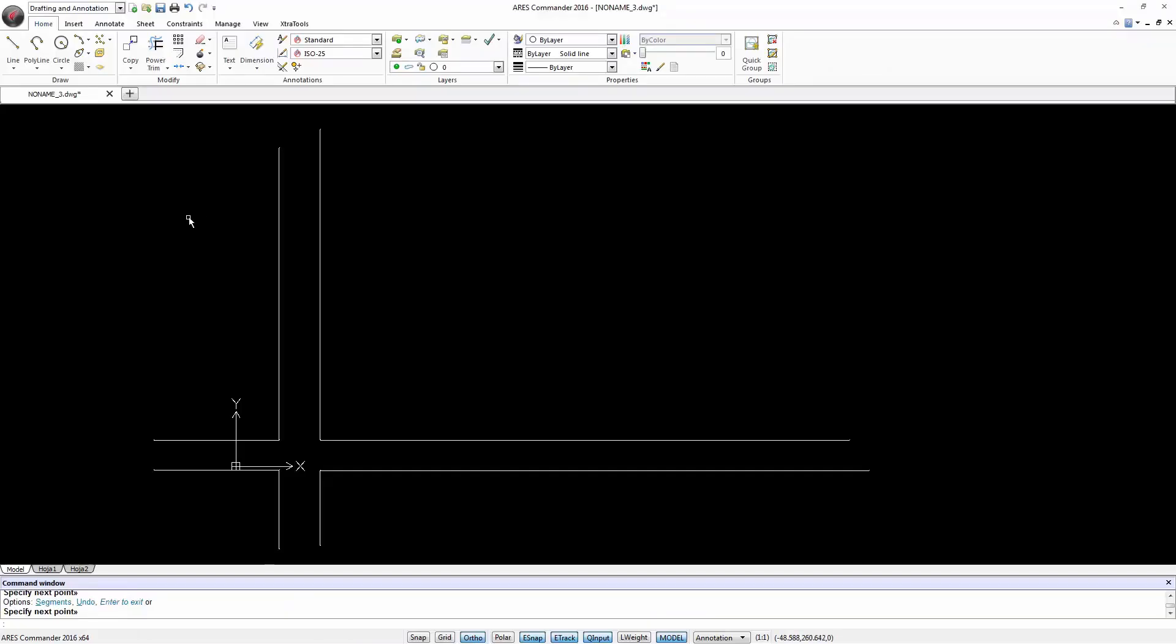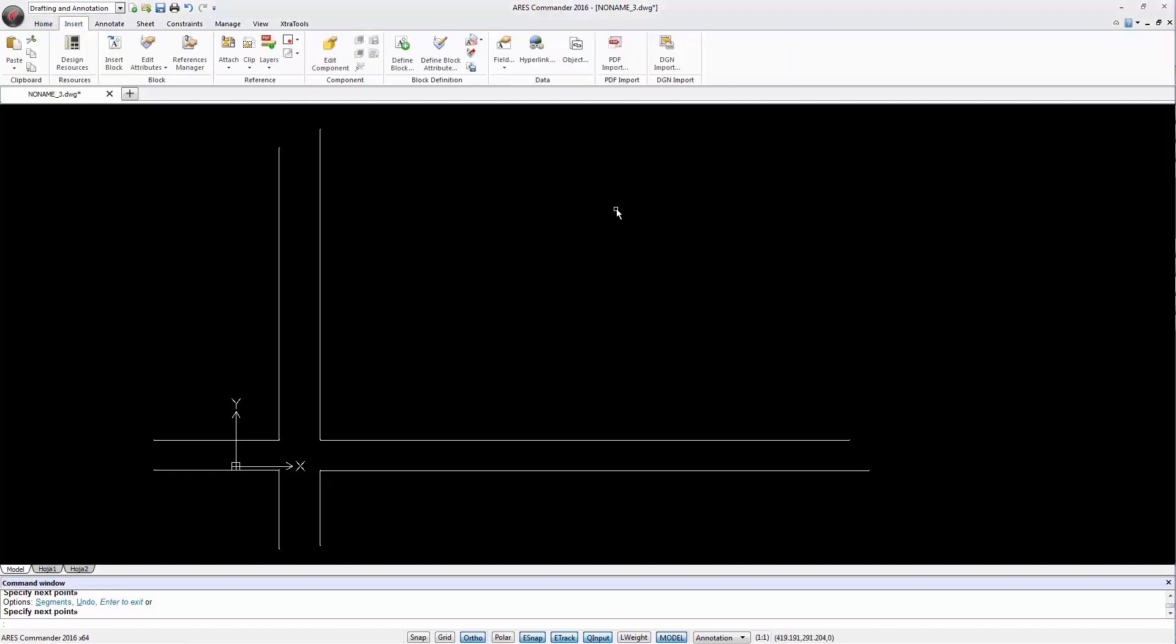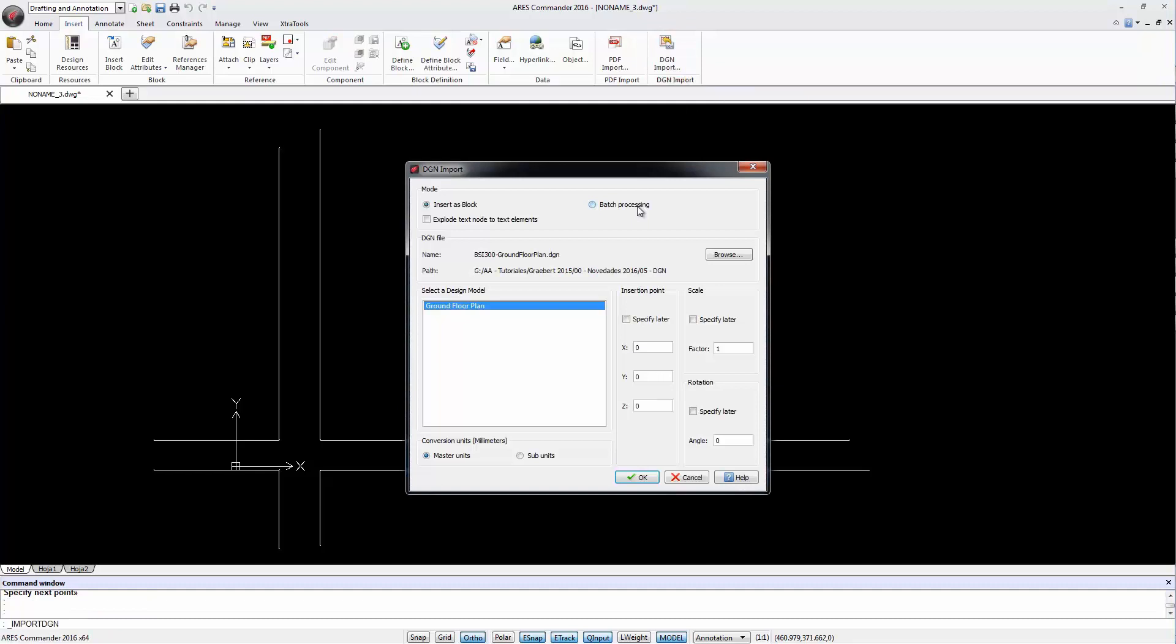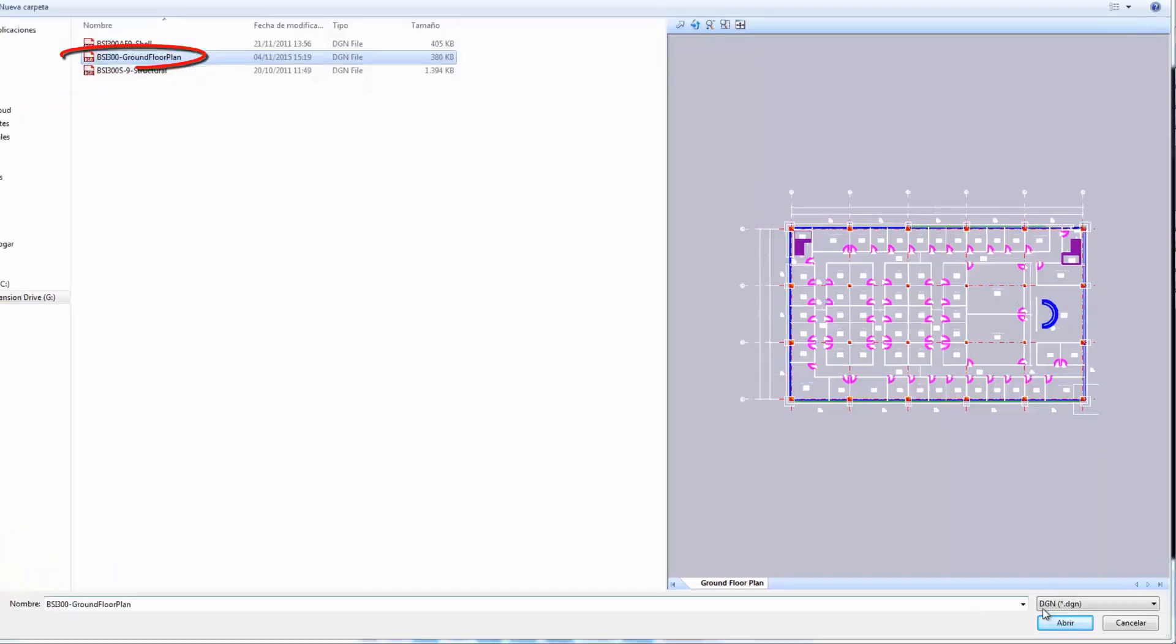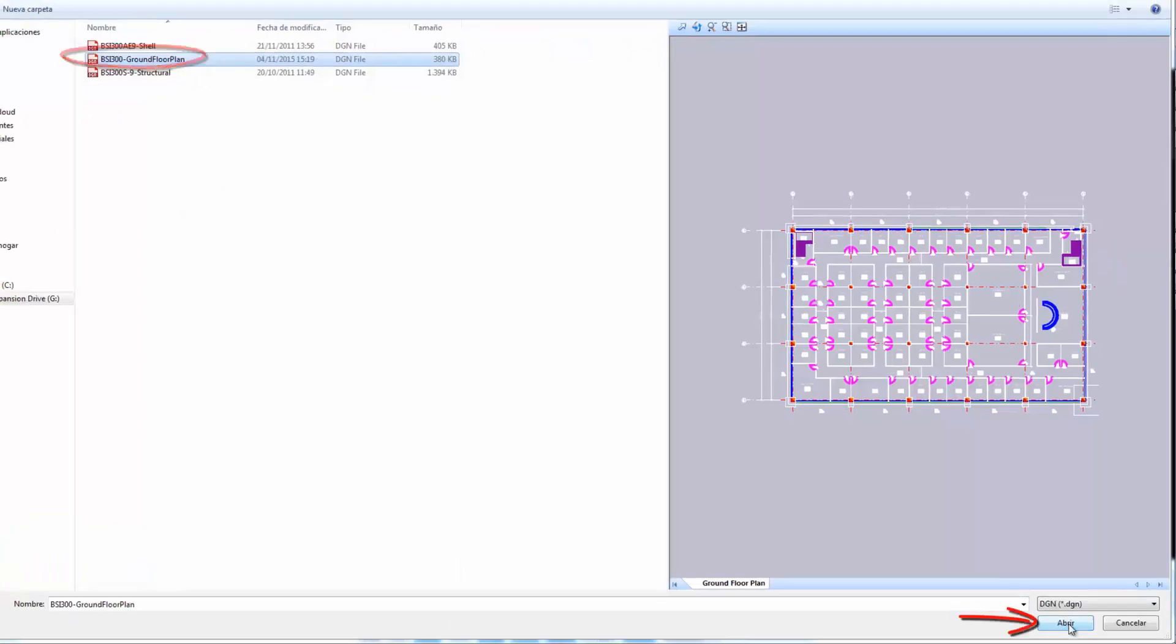ARES Commander 2016 can work with DGN files from MicroStation. We can go to the Insert tab where we find the command Import DGN. The dialog box is similar to the one for block insertion. We browse for the file that we want to import.